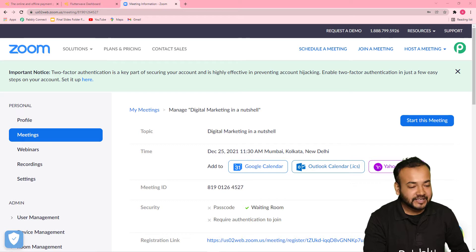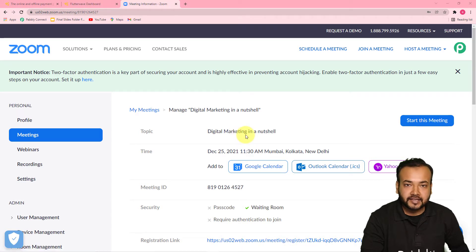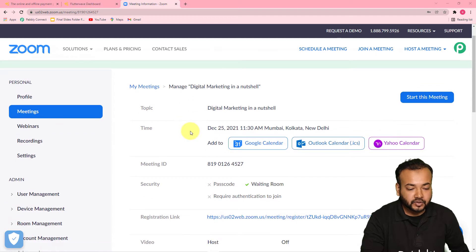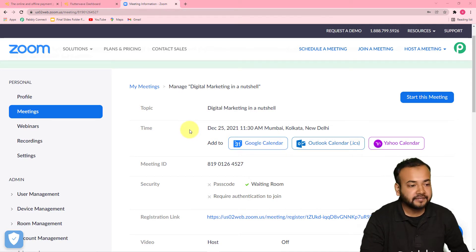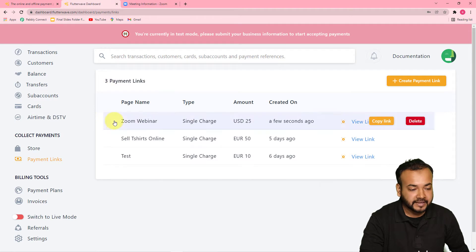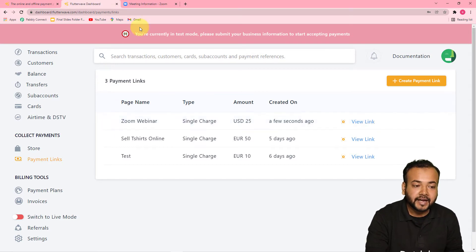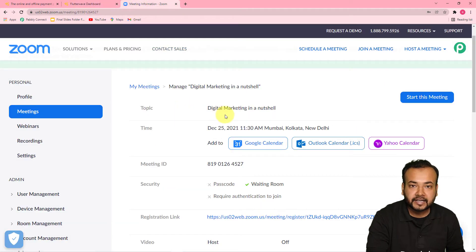Let me show you the process on my screen. I'm in my Zoom application's dashboard and here I have created this meeting: Digital Marketing in a Nutshell. I have taken an example of a meeting, but you can create a webinar also and use the same process for a webinar as well. I am taking registrations for this meeting and people have to pay a registration fee. We are collecting that fee from Flutterwave — I've created a payment link, and as and when they submit the fee, the person making the payment will get automatically added in my Zoom meeting as a new registrant.